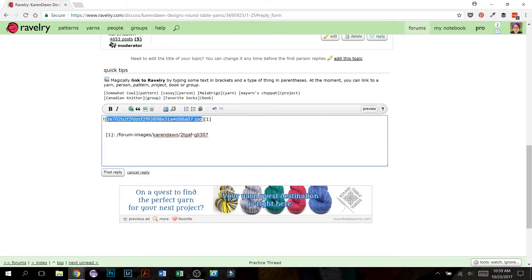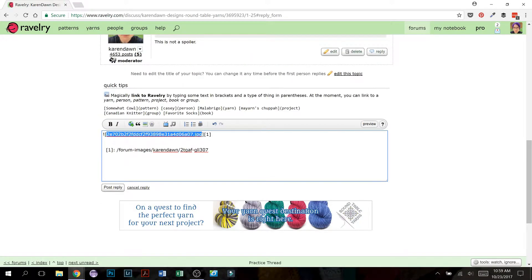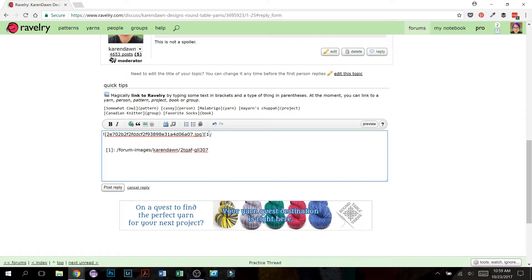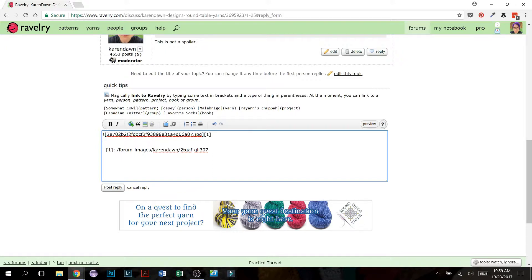Now notice what it pops up here. It doesn't look like it actually put in a photo, but this is code. So this is the way the Ravelry knows where this photo is. This little one right here tells Ravelry where this photo has been stored. Do not make any changes to any of this code, or else it will not post the photo correctly.